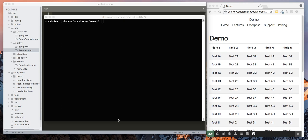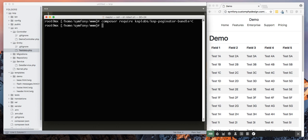All right, so let's install. We're going to install the KNP pagination bundle using composer. So this is the command. Make sure you're in the proper directory. Like I was not.